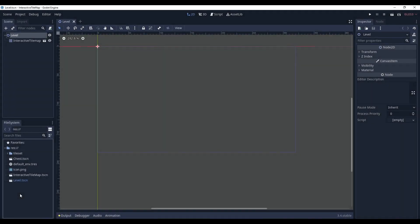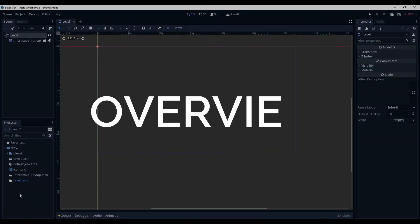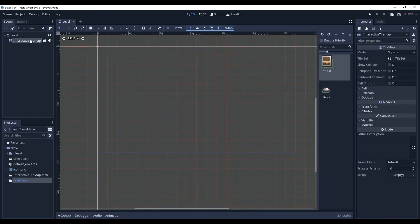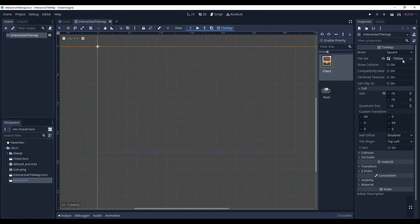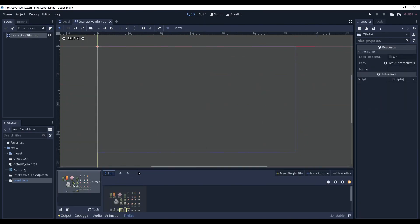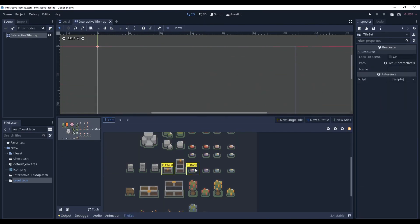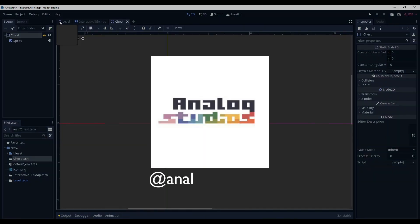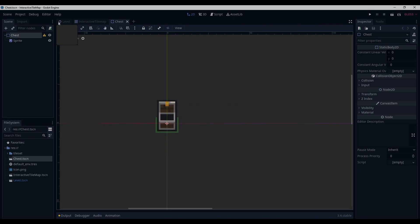Here we are in Godot and let's overview the project. We have a level scene, which will be our test polygon, an interactive tile map that has a tileset with two single tiles, rock under index 0 and chest under index 1. And we also have a chest scene, which is just a static body 2D. By the way, all the art is provided by Analog Studios, link to them in the description box.